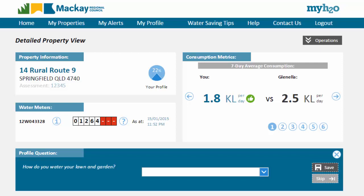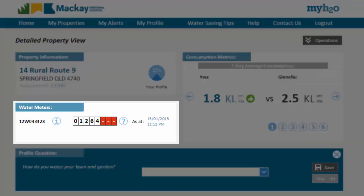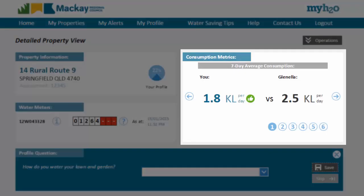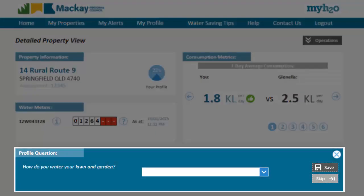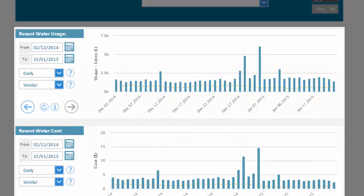But in summary, this view is split into the following: property information, water meters assigned to you, consumption metrics, profile questions, and water usage charts.